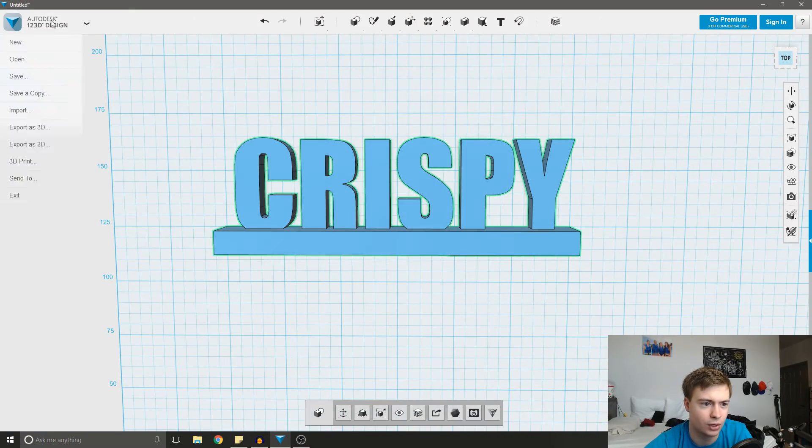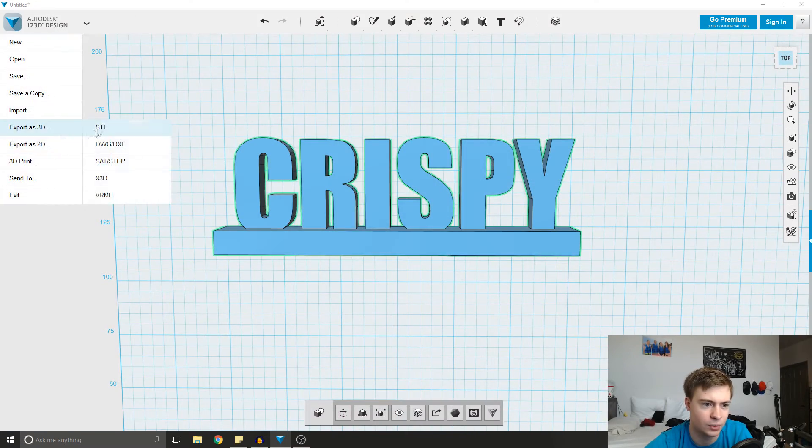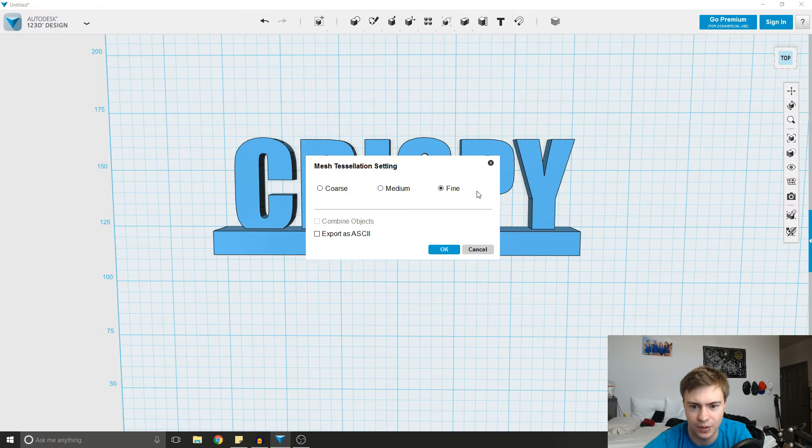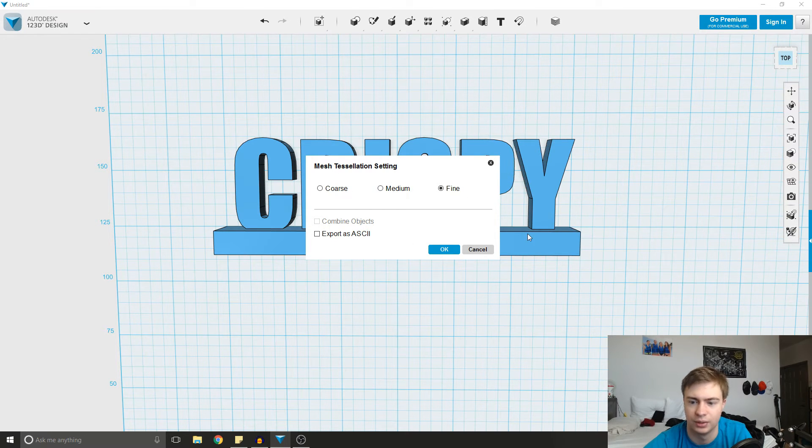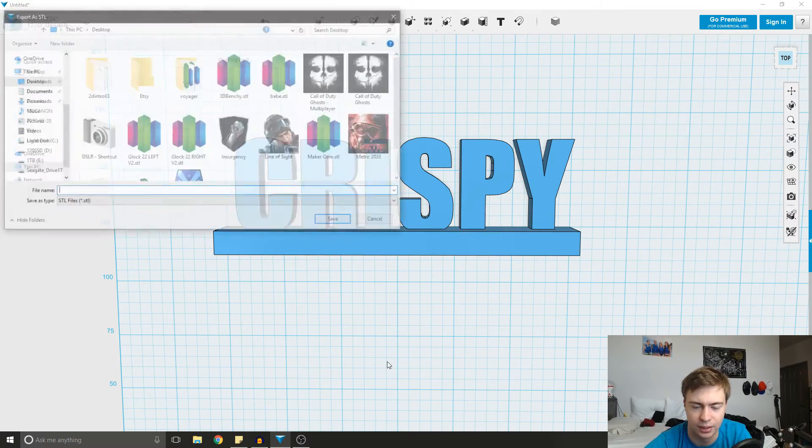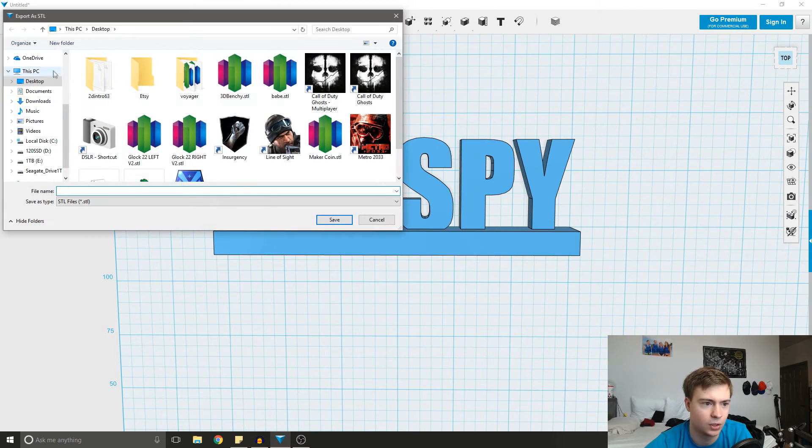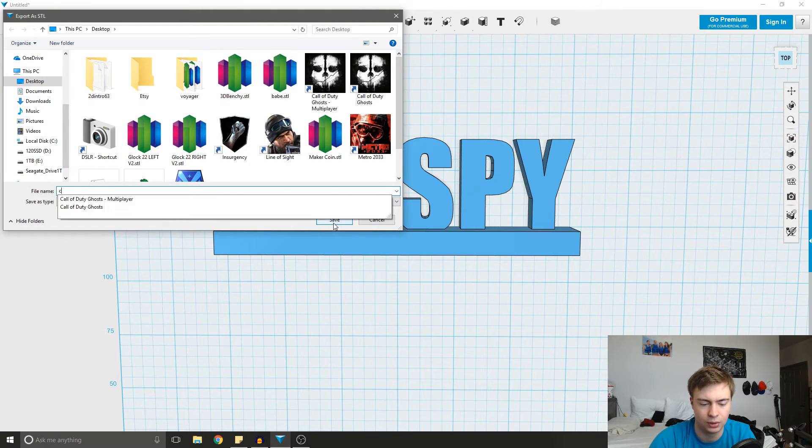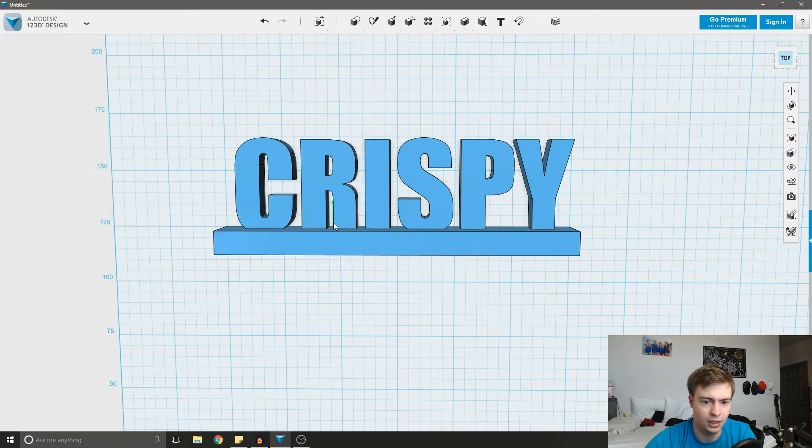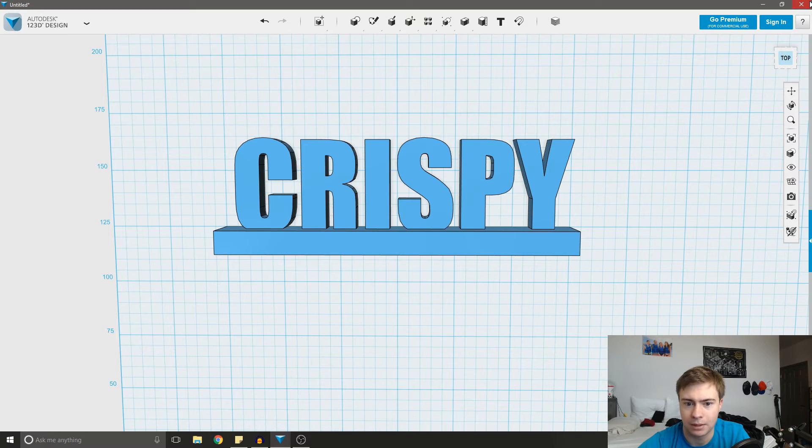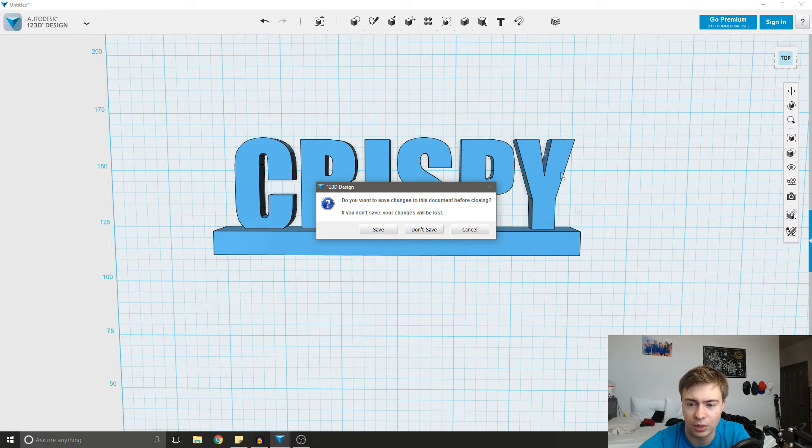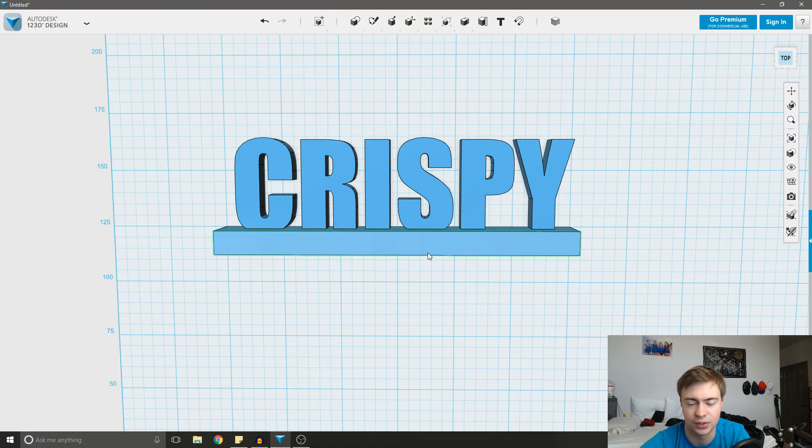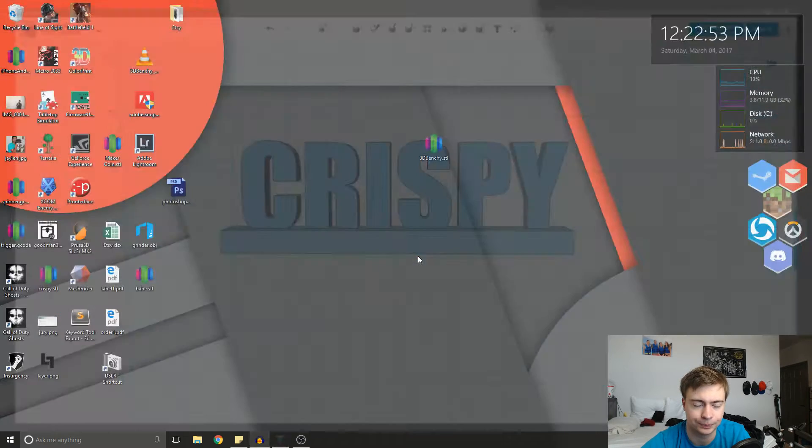So then we're going to go over here, export as 3D, STL, the coarse, medium, fine. This is a really simple mesh. So that doesn't matter. We're going to export. We're going to throw it on the desktop. Give it a name. Close this. You normally want to keep this open until it's fully printed, but I know this design works.